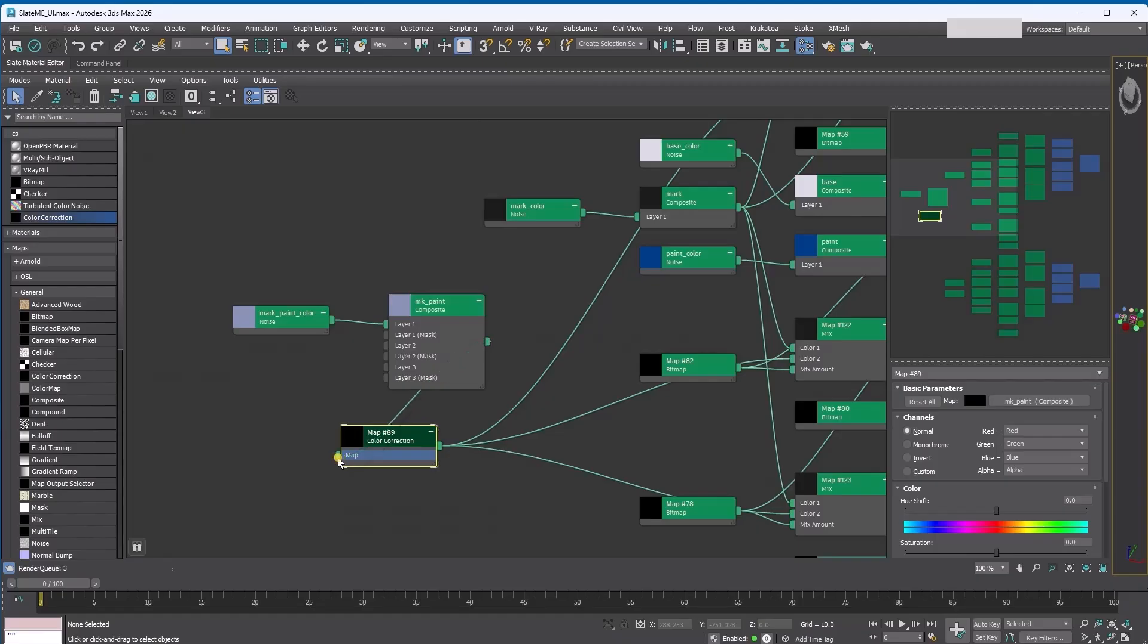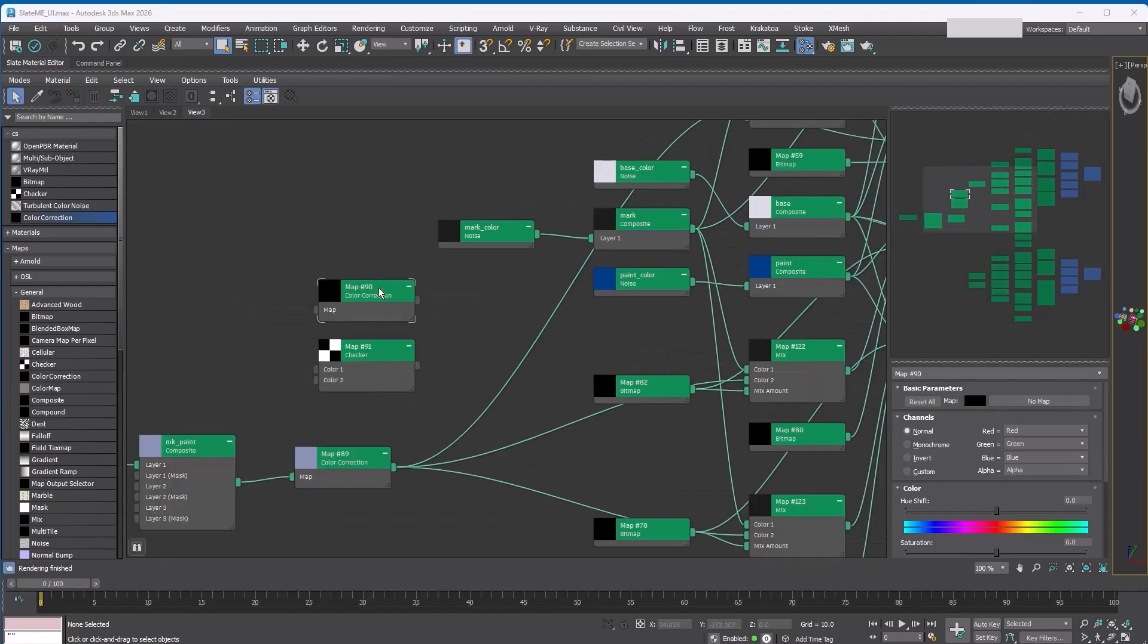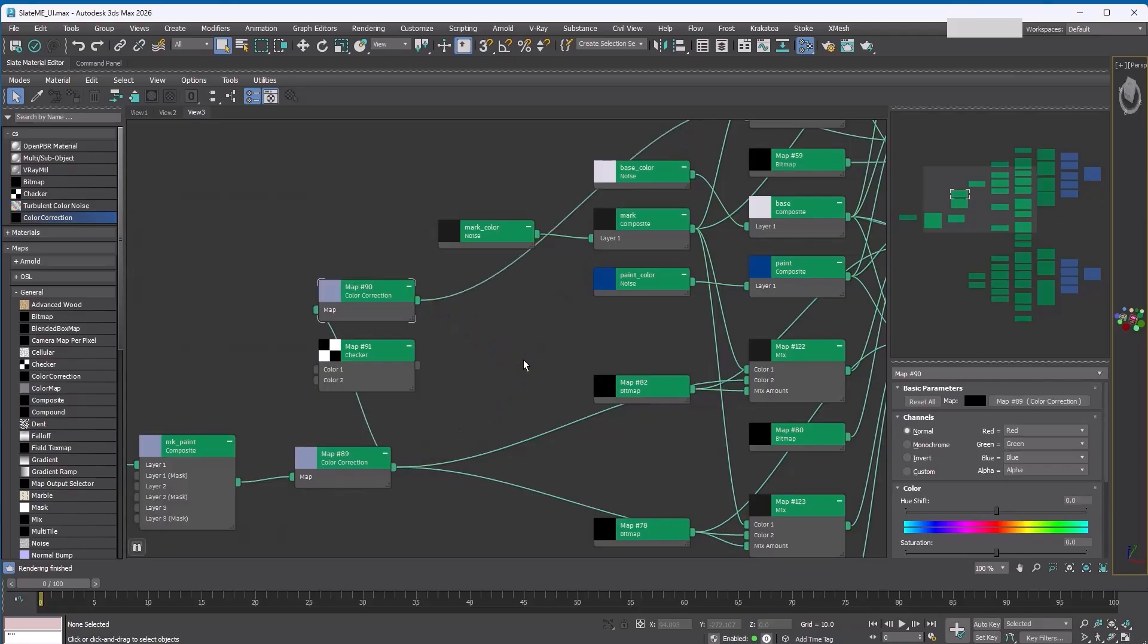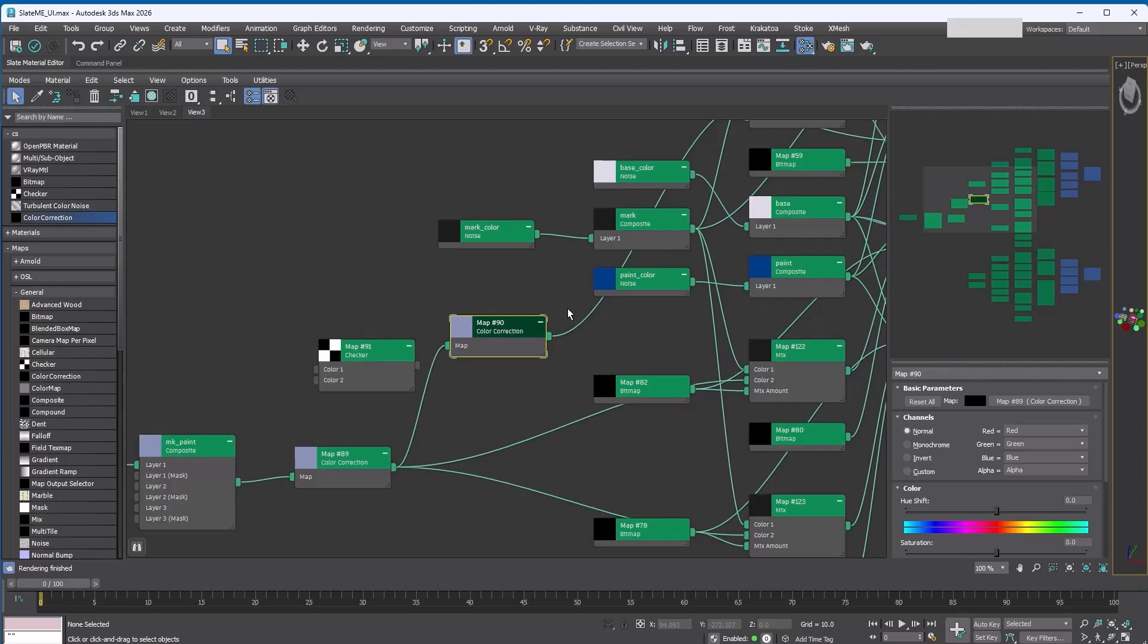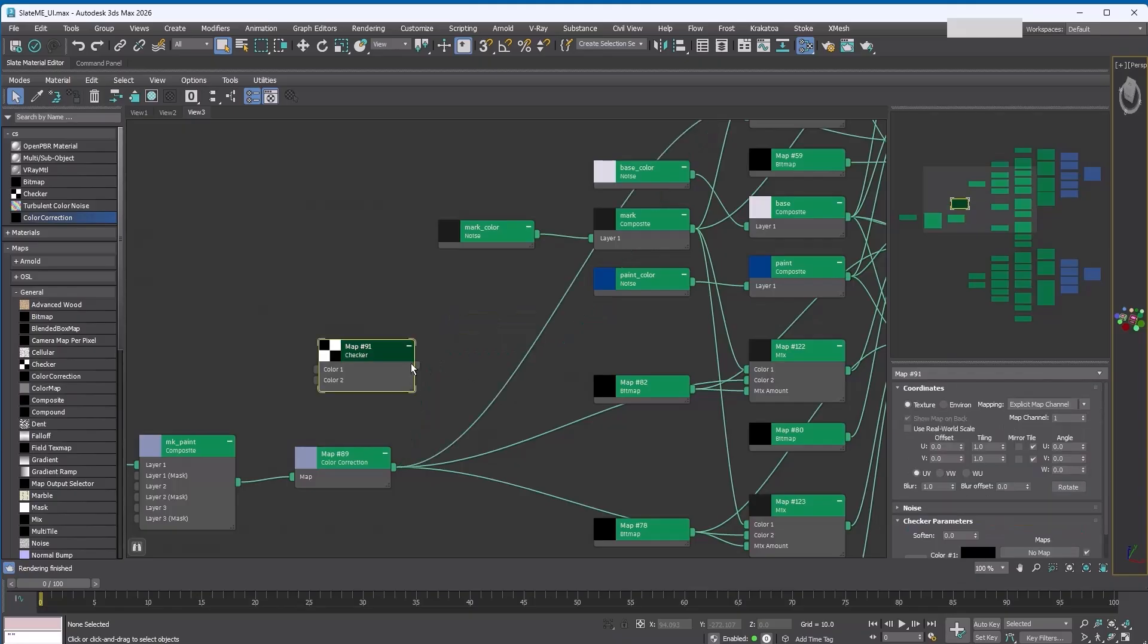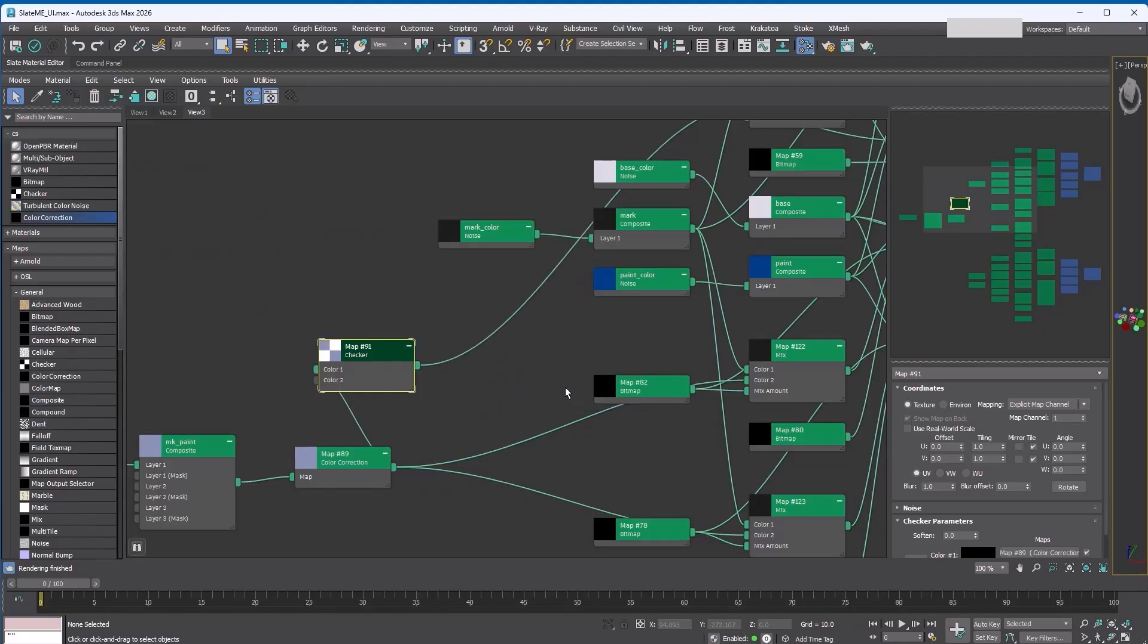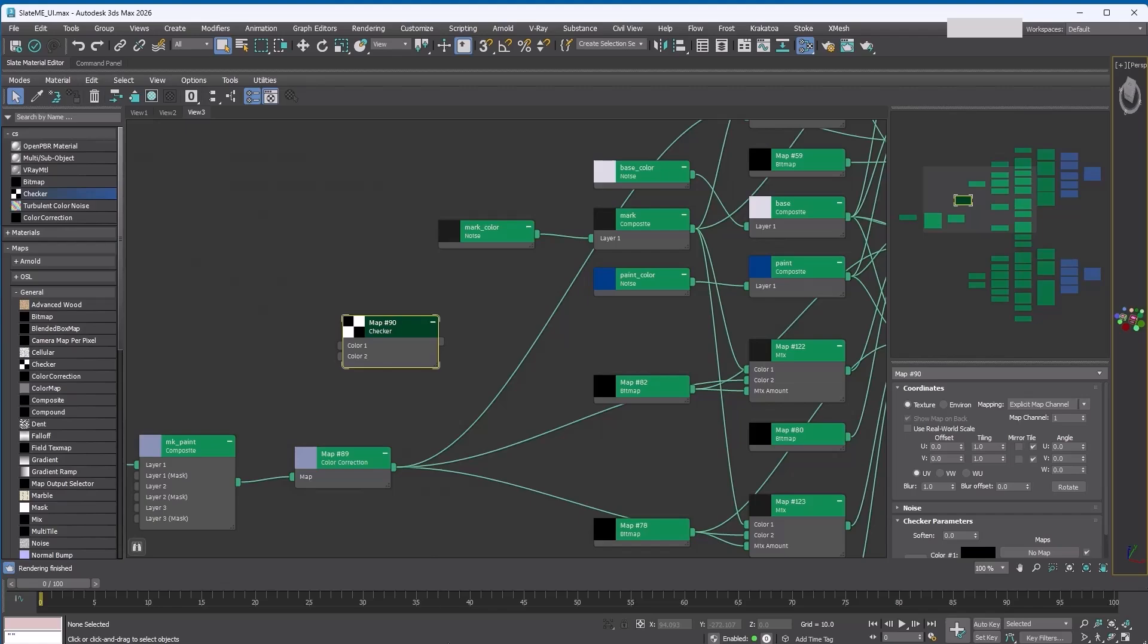All the connections from the map will automatically move to the color correction's output. Then you can connect the map to the color correction map. If you want to insert a map into an existing connection, just drag its output slot directly onto the line. If the map only has one input, it will insert automatically. If there are multiple inputs, a list will pop up so you can choose which one to connect.